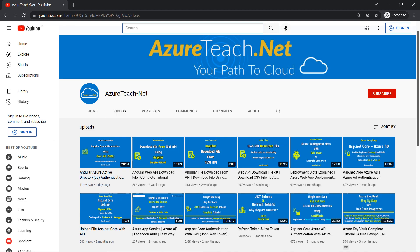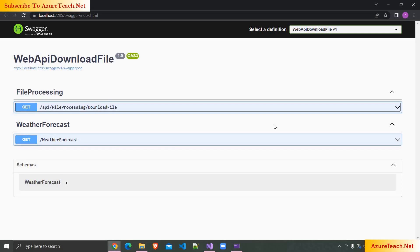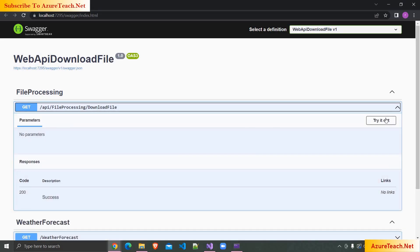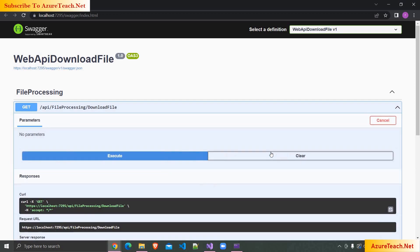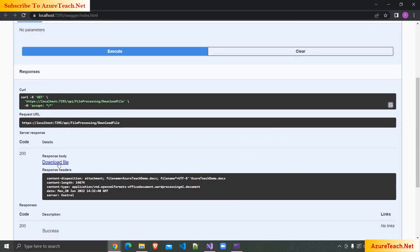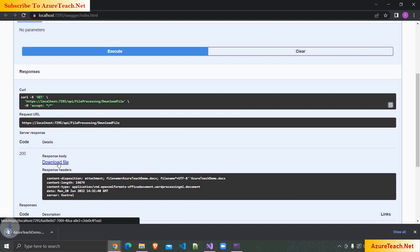Welcome to AzureTeach.net. In this demo, we are going to develop a Web API action that downloads file from Azure storage account. Before we start, please subscribe to AzureTeach.net channel for more videos on Azure and .NET.